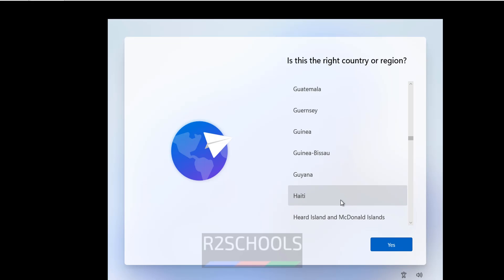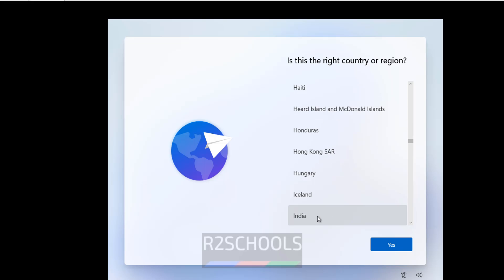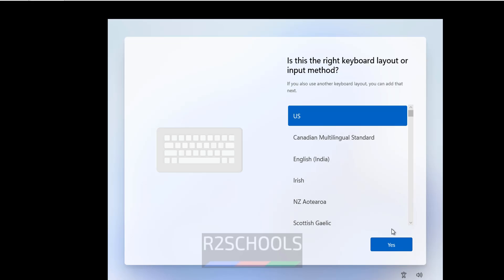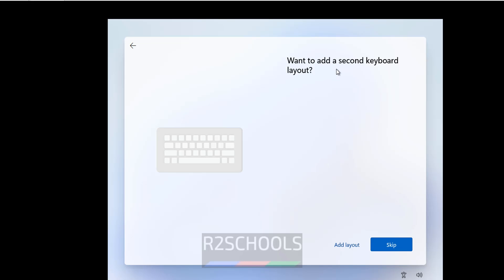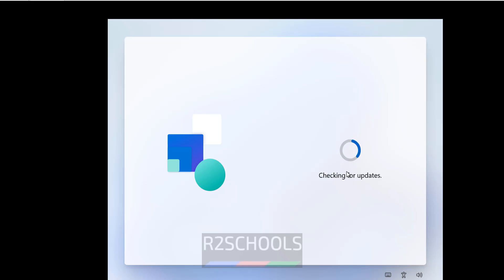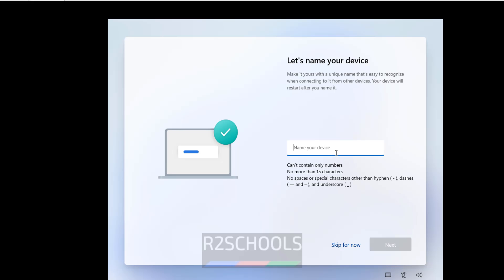After installation, select your country and click Next. Click on the Keyboard Layout — I am going with US — and click Next. I don't want to add a second keyboard layout, so click Skip. Provide your name and click Next.